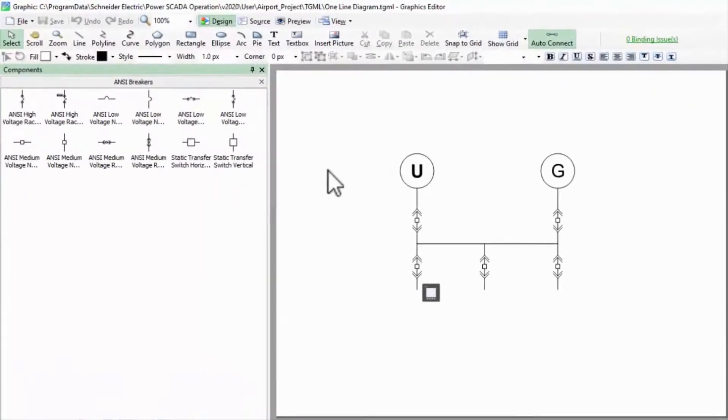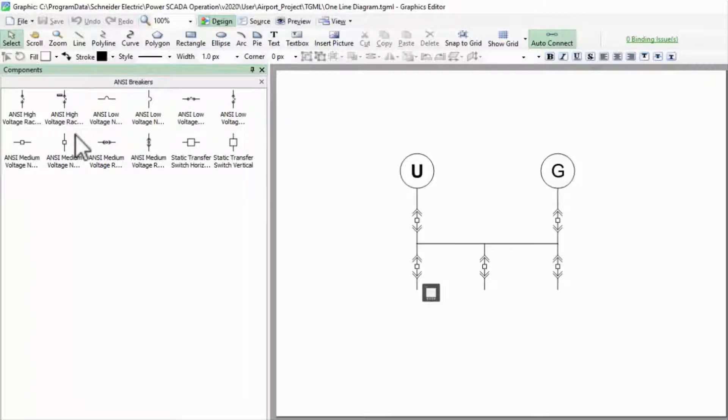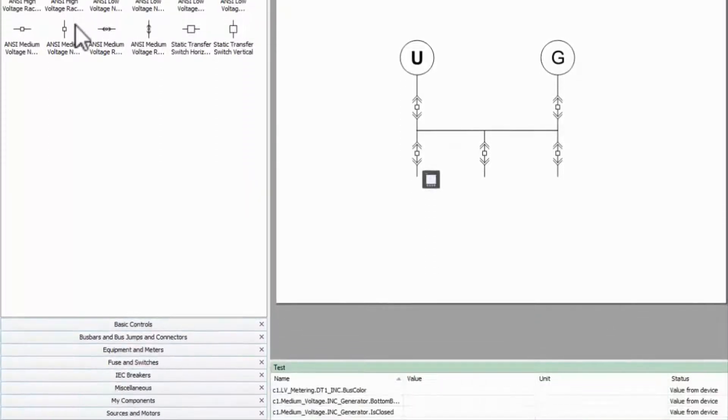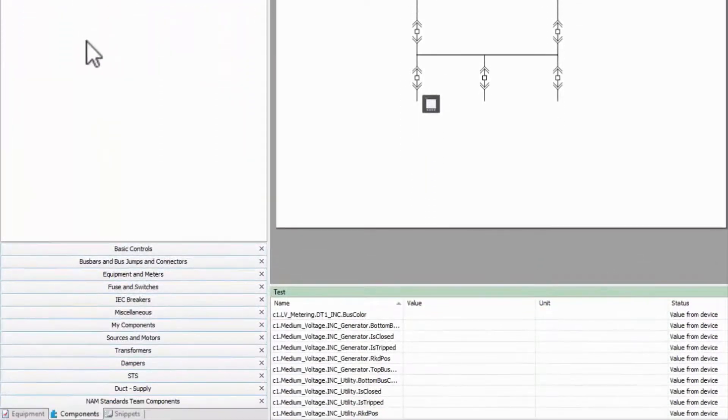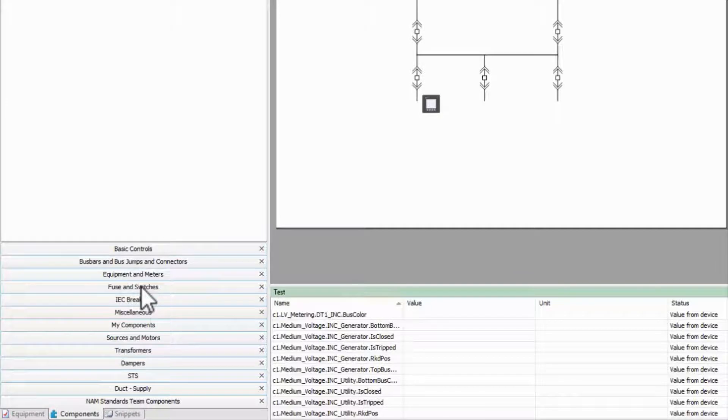Let's say I was building out my one-line diagram and found that while I have a number of different breaker components, I don't have any switches. We'll pretend for now that the whole fuse and switches category doesn't exist.